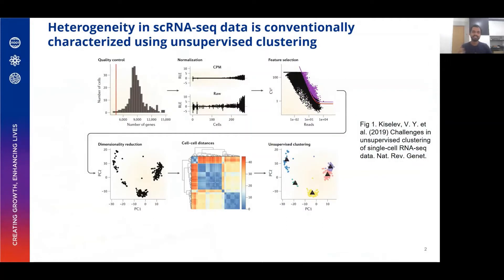Heterogeneity in single-cell RNA sequencing data is conventionally characterized by unsupervised clustering, which has a number of steps which are still being developed.